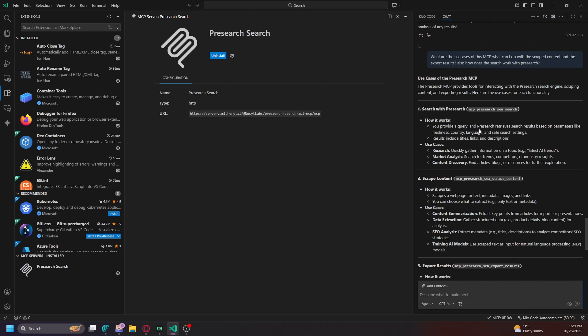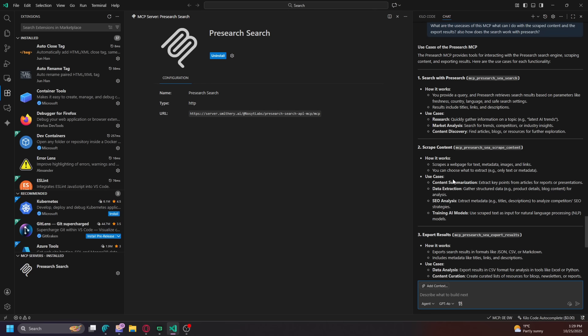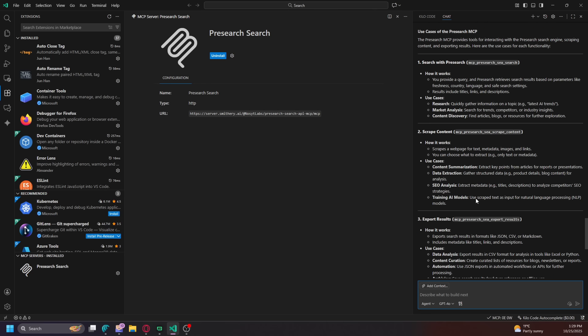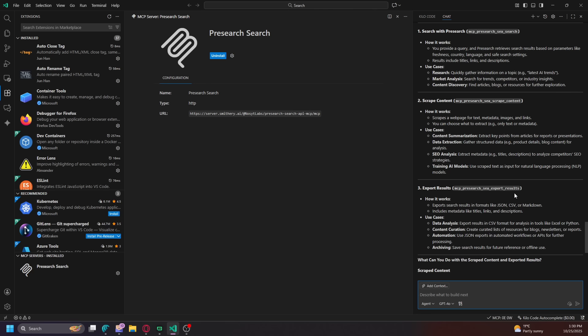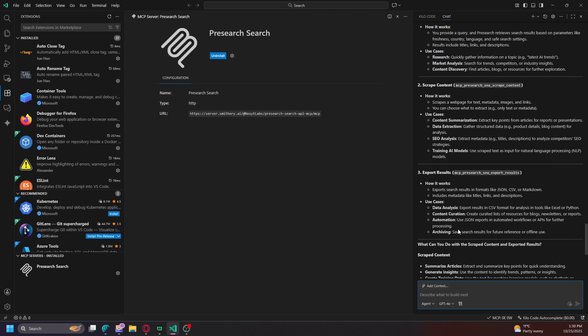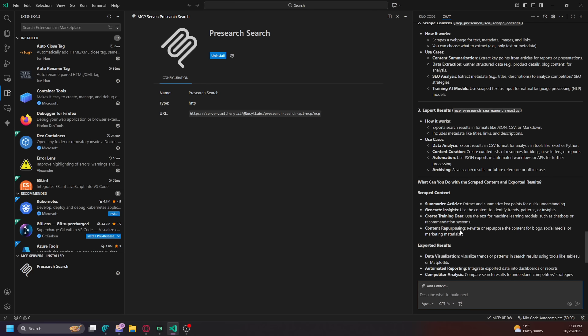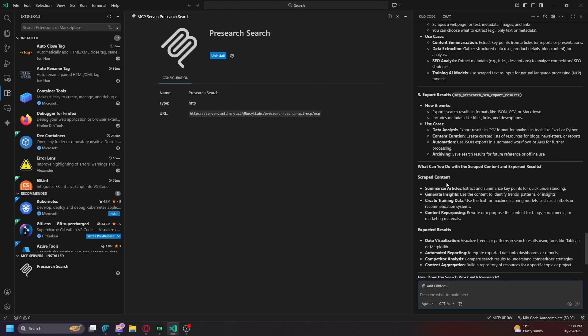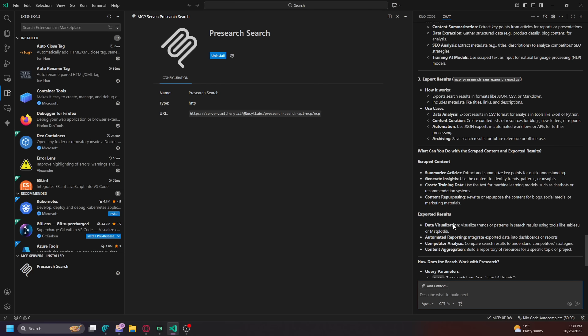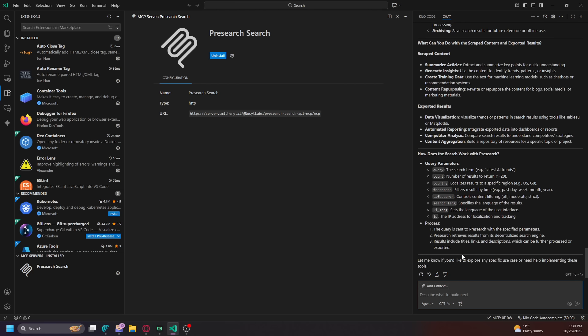So look, you provide a query, Presearch retrieves search results based on parameters like freshness, country, language, and safe search settings. Includes titles, links, and descriptions. Quickly gather information on topic, market analysis, content discovery. Now this is where it goes in. It goes into the site and actually scrapes it. So that's a little bit better for pulling the data, like SEO, data extraction, and export results. If you want to export it into a file or something, right? A PDF file or something like that, markdown. Summarize articles, export results. You know, there's so many features that you can do that I set it up for.